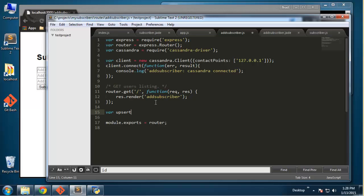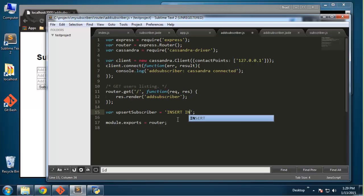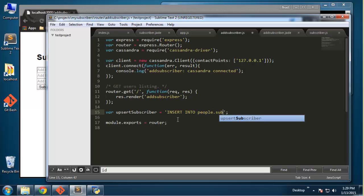We'll call this 'upsert subscriber'. The reason I'm saying upsert is because when you're using Cassandra and you try to insert a row that has the same primary key — in our case the same ID — it's going to update it. In SQL with a relational database, the query would fail if you write an insert and that row is already there. So what's cool about Cassandra is it'll just update it, so we can use it for both insert and update.